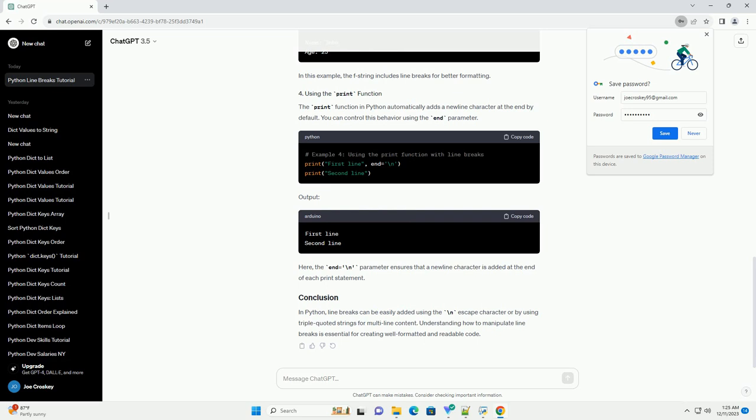Following PEP8 style guide is a good practice. It recommends using indentation and line breaks to make code more readable. Remember that while line breaks improve readability, overusing them can also lead to code that is hard to follow. Use them judiciously and consider the context for breaking lines.